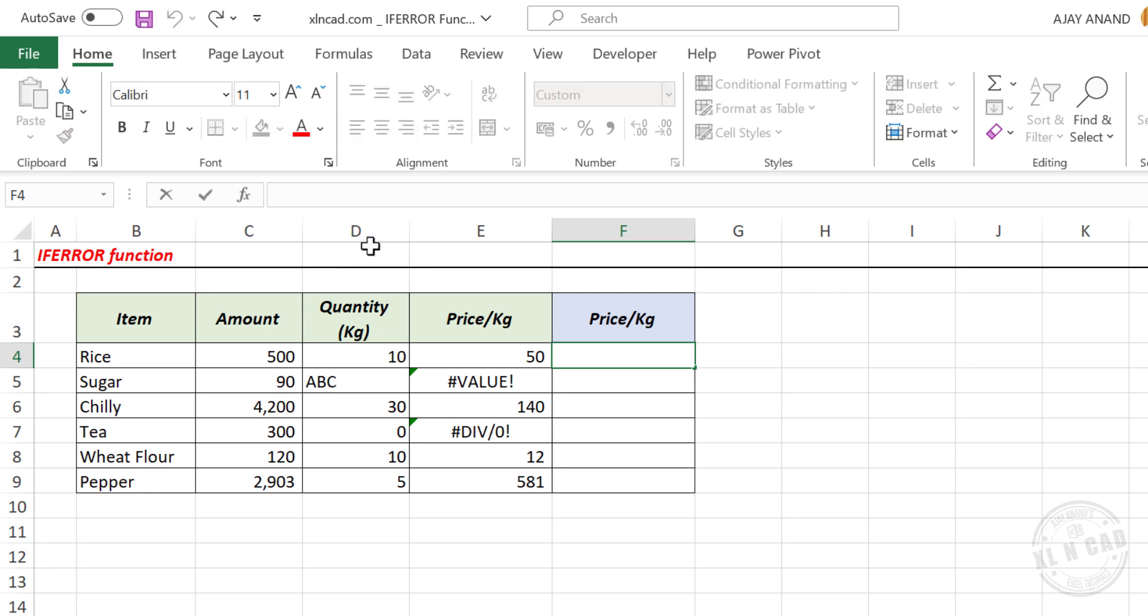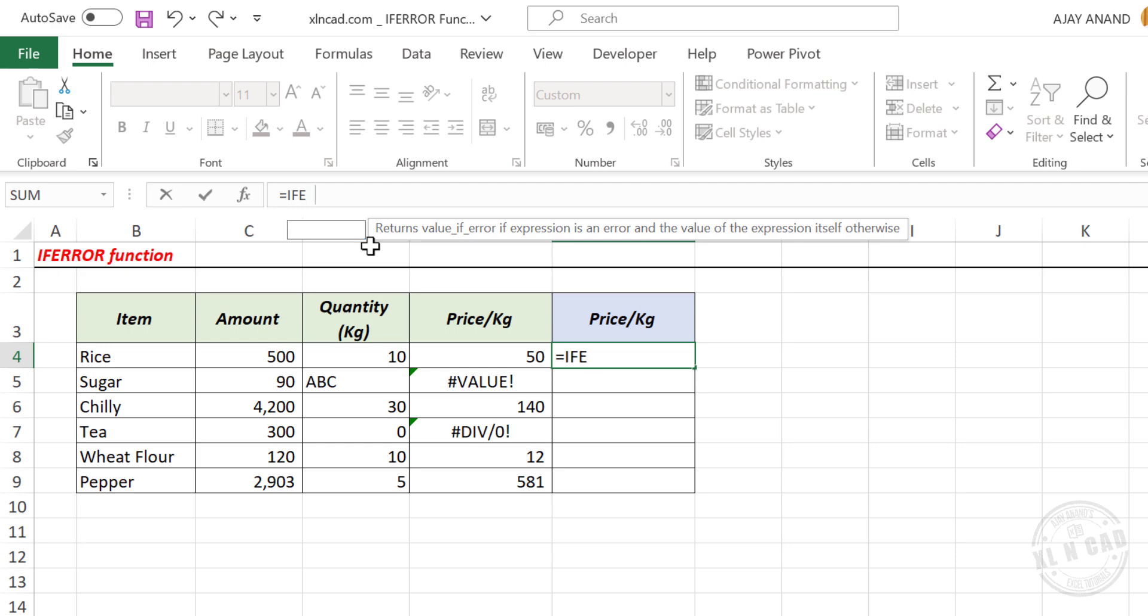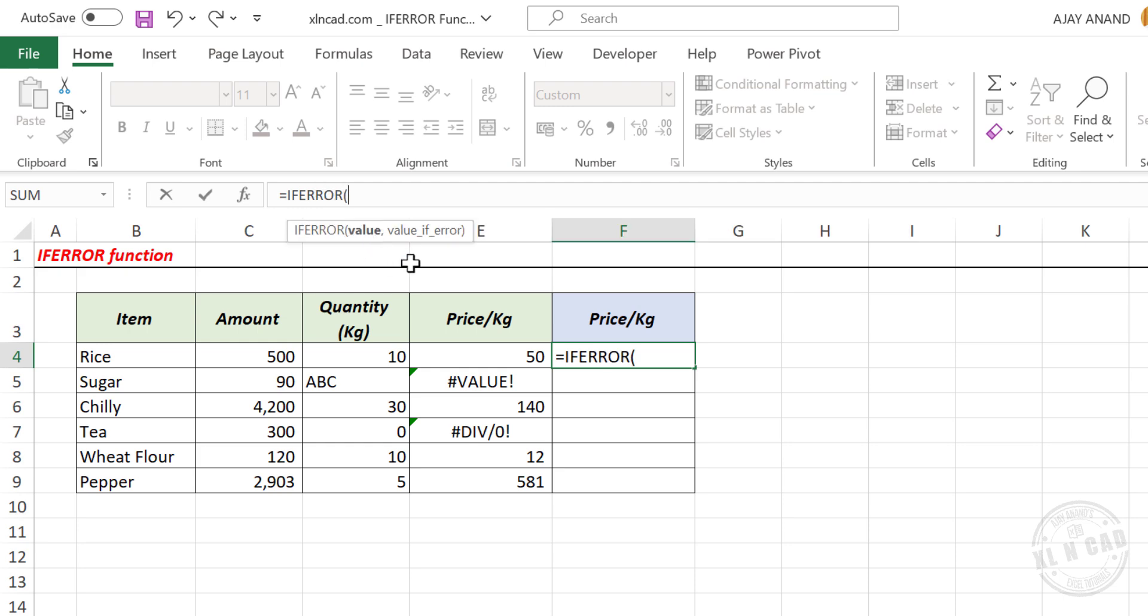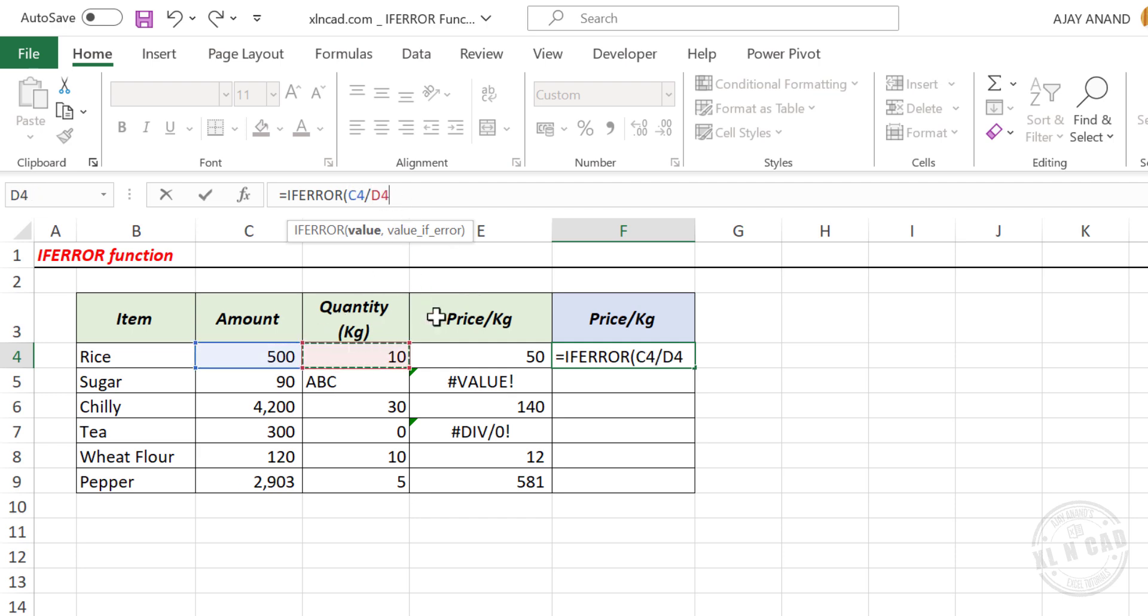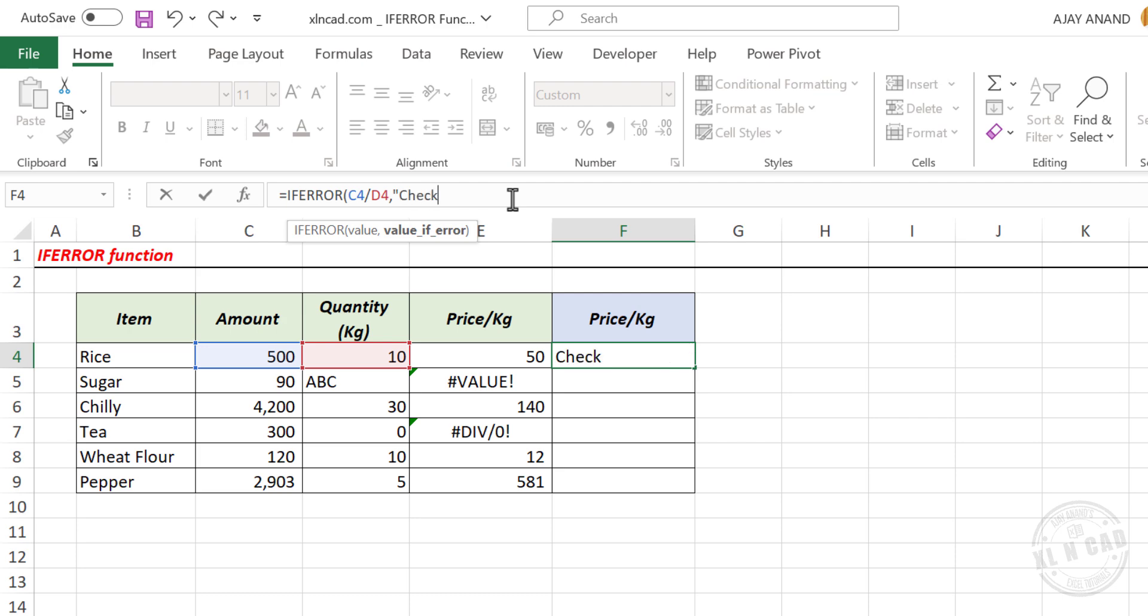In the formula bar, equal, type in ifError, open parentheses. IfError function has two arguments. First argument value, here we have to use that formula which may or may not return an error. I will type in the same formula which was used to find price per kg, amount divided by quantity, comma. Second argument value ifError, the value to display if this formula result is an error. Double quotes, type in the custom message, double quotes, close parentheses.